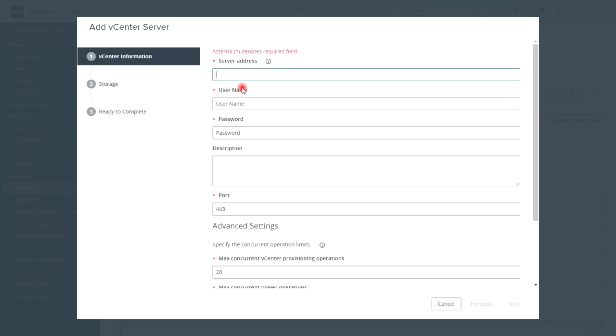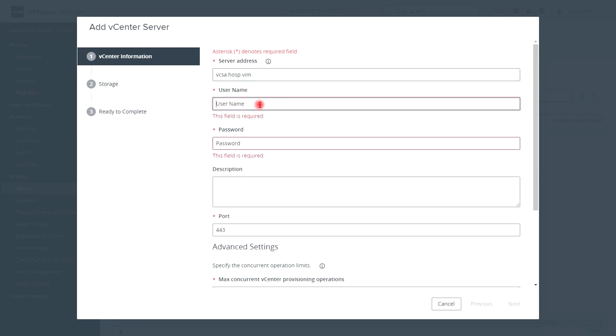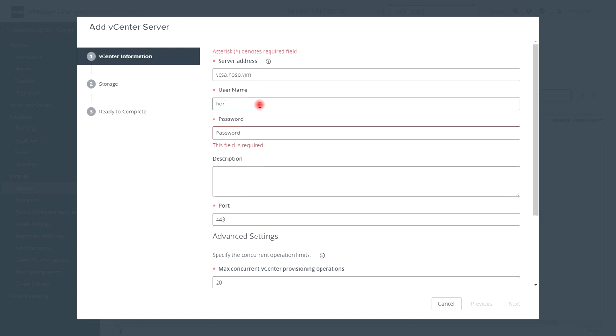The first step is configuring and integrating the Horizon suite with the vSphere suite. Let's connect the Horizon view connection server to the vCenter server.